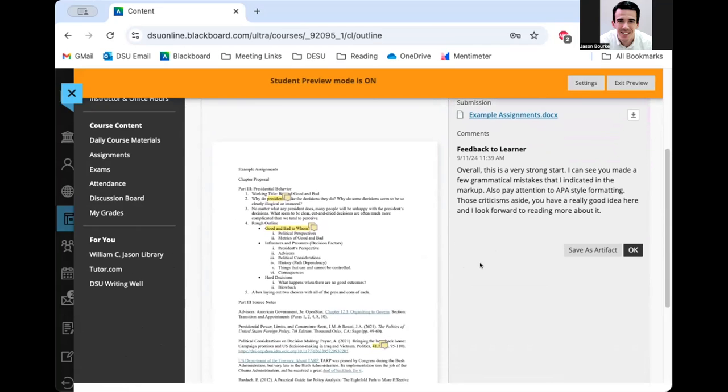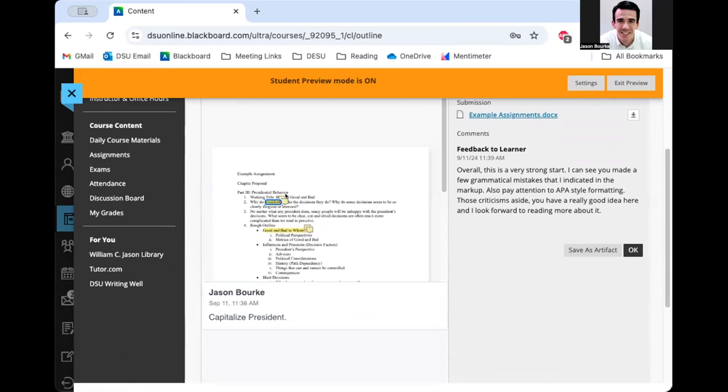But one thing that's also really important is that I've got a markup in the document. And you can see there are some things that are highlighted. And you can see that there are some comments. So here's a comment - I should capitalize the word president.